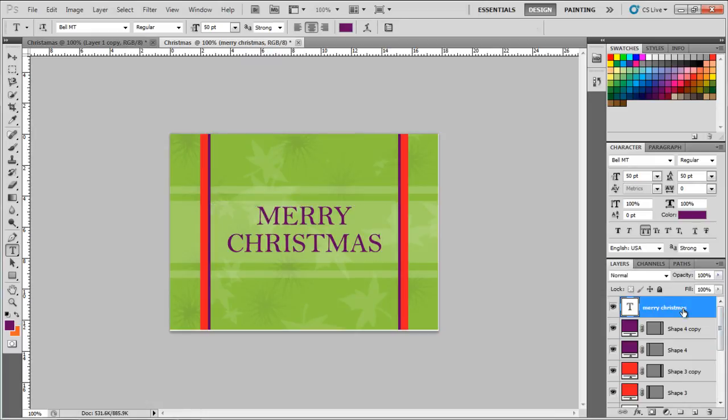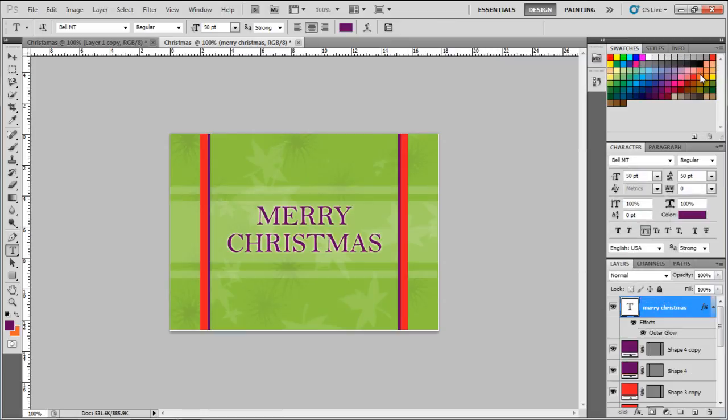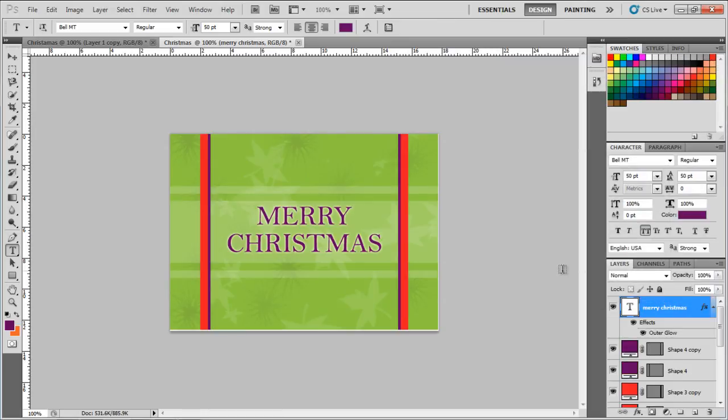Now let's double click on this text layer, and this will bring up the Layer Styles window. On its top left, you'll see default blending options, from which we'll be clicking on Outer Glow right now. With that done, let's click on the OK button to close this Layer Style window. And that's it, your Christmas card is ready for printing.